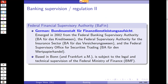BaFin — Bundesanstalt für Finanzdienstleistungsaufsicht — is located in Bonn with a large field office in Frankfurt, subject to the legal and technical supervision of the Federal Ministry of Finance, the BMF. It was formerly several separate authorities — a Federal Banking Supervisory Authority, a supervisory authority for the insurance sector, and one for securities trading — which were merged into the single BaFin.